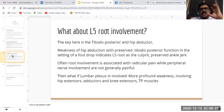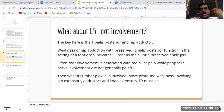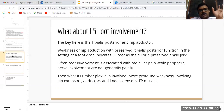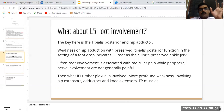If the lesion is higher up than the sciatic nerve, there are two possibilities: it could either be at the L5 root or it can be the lumbosacral plexus. The key here is the testing of the tibialis posterior muscle and the hip abductor. If there is weakness of the hip abductor with preserved tibialis posterior function in the setting of a foot drop, this indicates that the L5 root is the culprit.